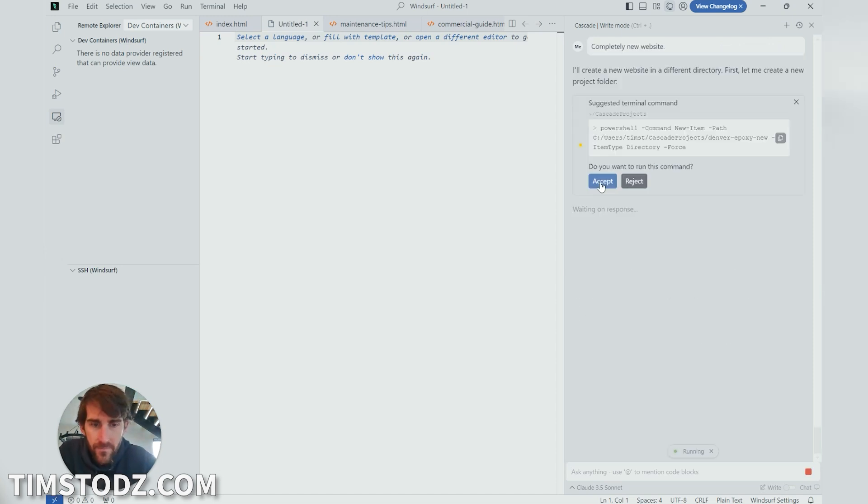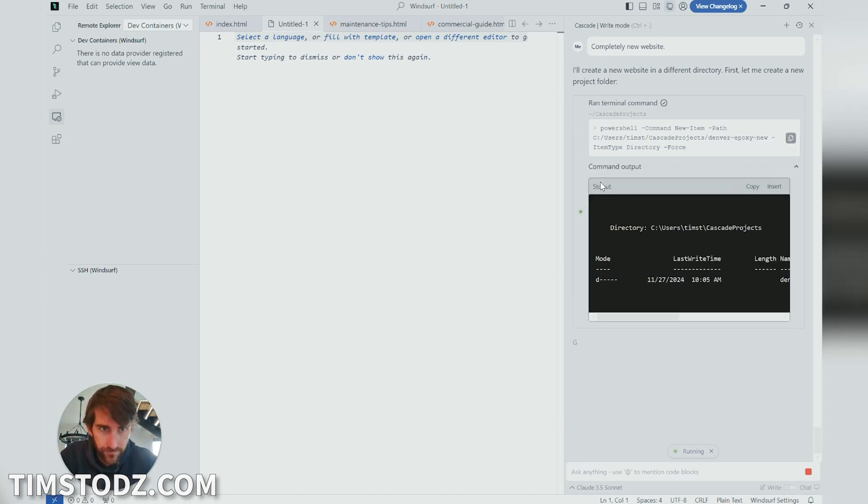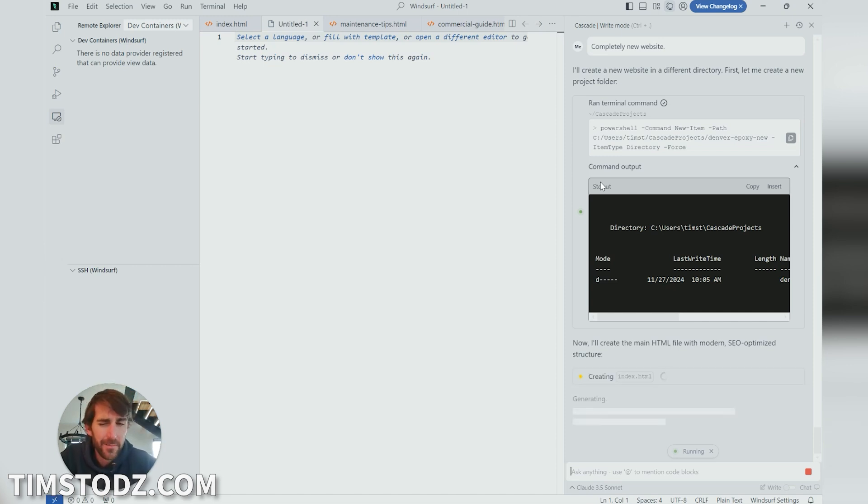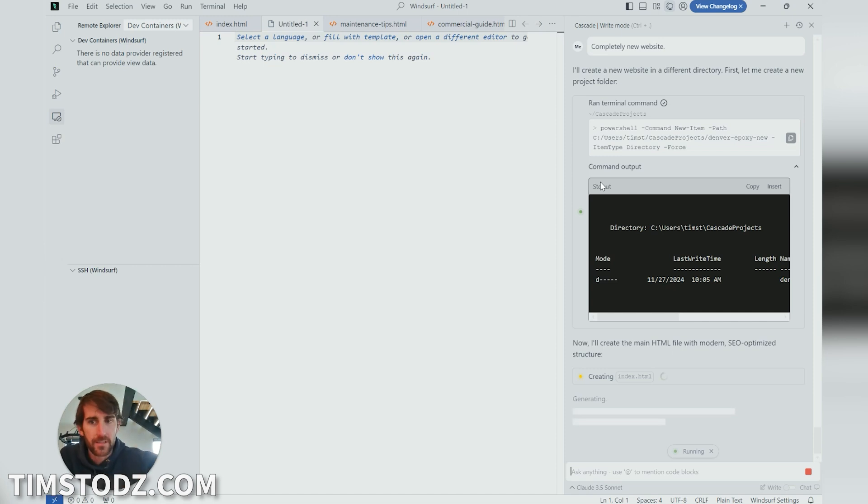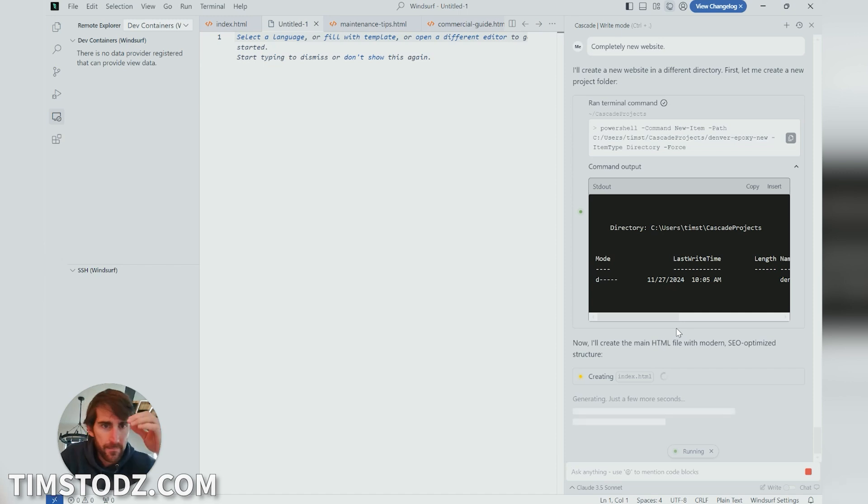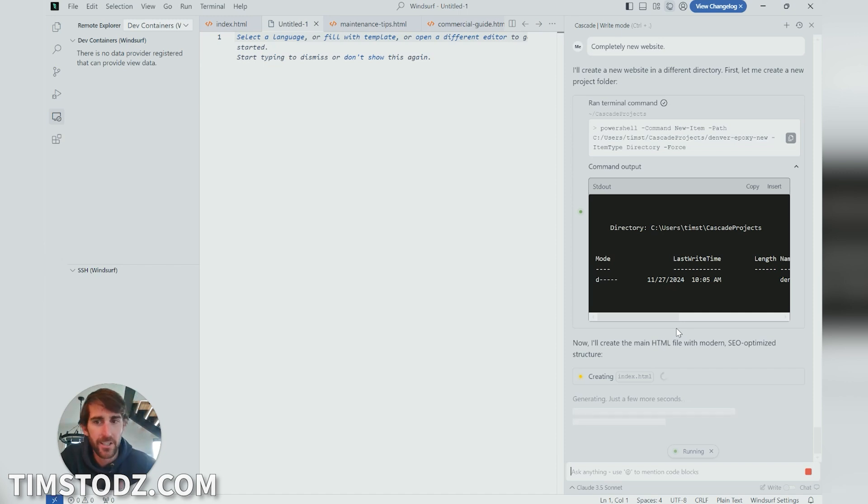All right, so here we go. I set my prompt. I gave it a command. I answered some additional questions that it just had basically asking for my permission to go ahead because these files are going to be local on my computer.